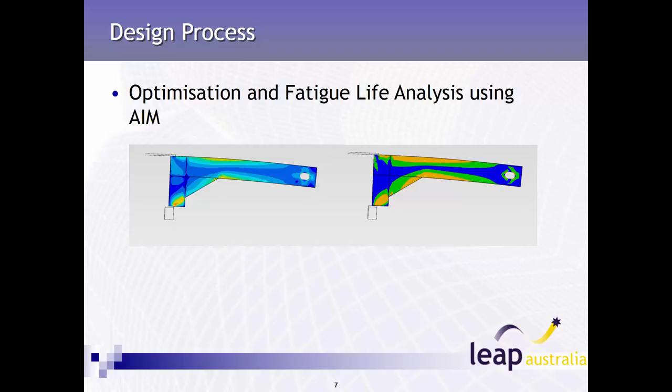This video tutorial shows you how to perform an optimization using ANSYS AIM and SPACE CLAIM, then perform a fatigue life analysis using AIM.